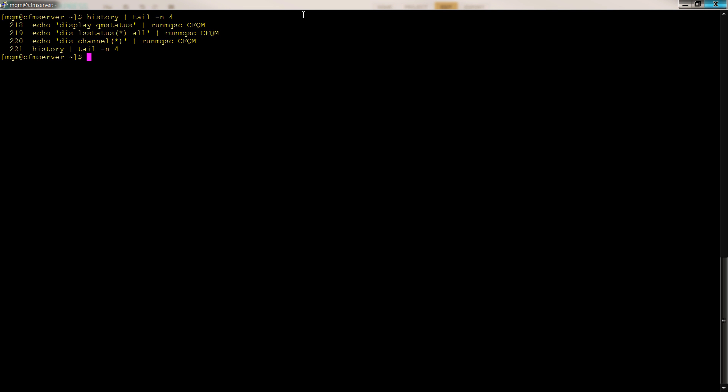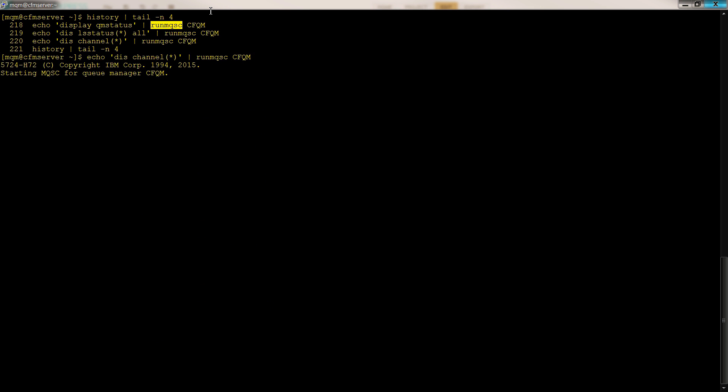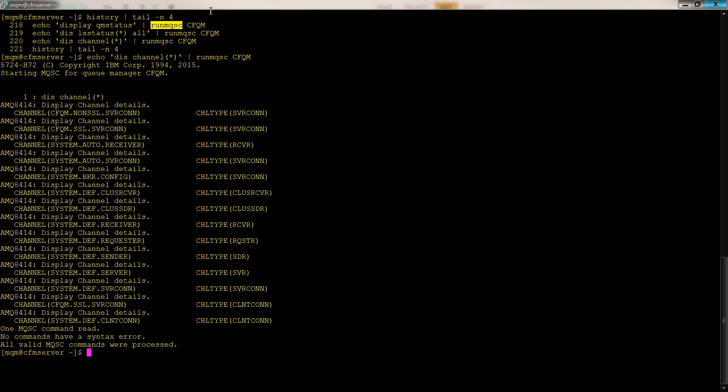One way to simulate the command completion is to use a Linux trick where you simply echo out your command and pipe into run MQSC. This is similar, kind of close to tab completion, but it will at least give you some sort of command completion by hitting control R. Because then you can type in CH, and you'll bring up your channel command, which will then run the command by using echo and then output the results.